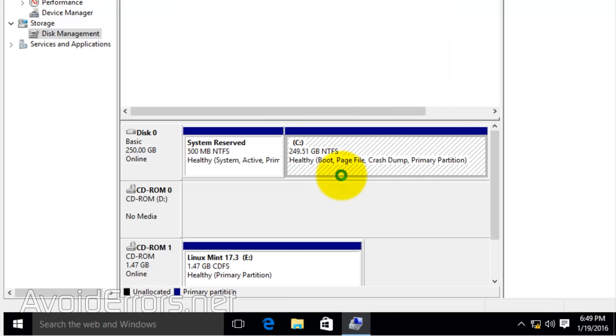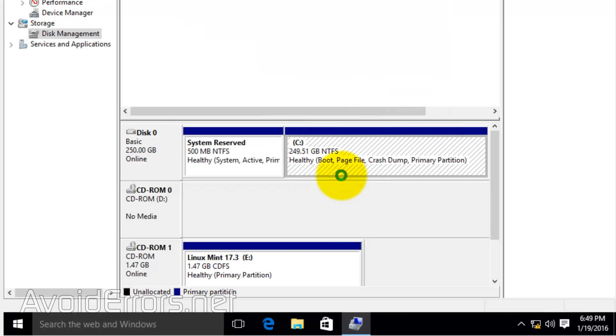Click Shrink to create that partition. Once created, you can format it if you want and rename it or leave it like that, but you need to make sure you can identify it once we start installing Linux Mint.